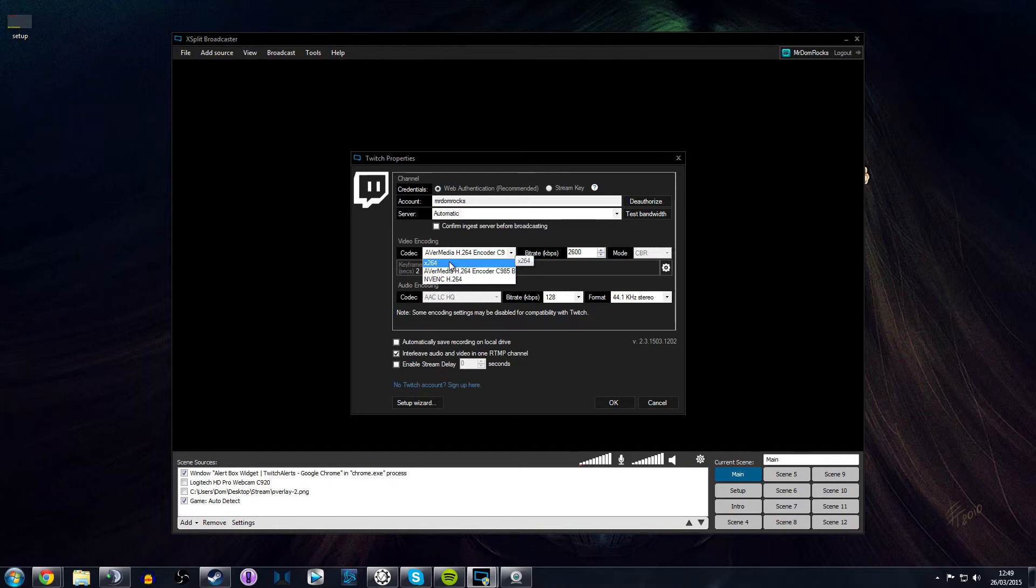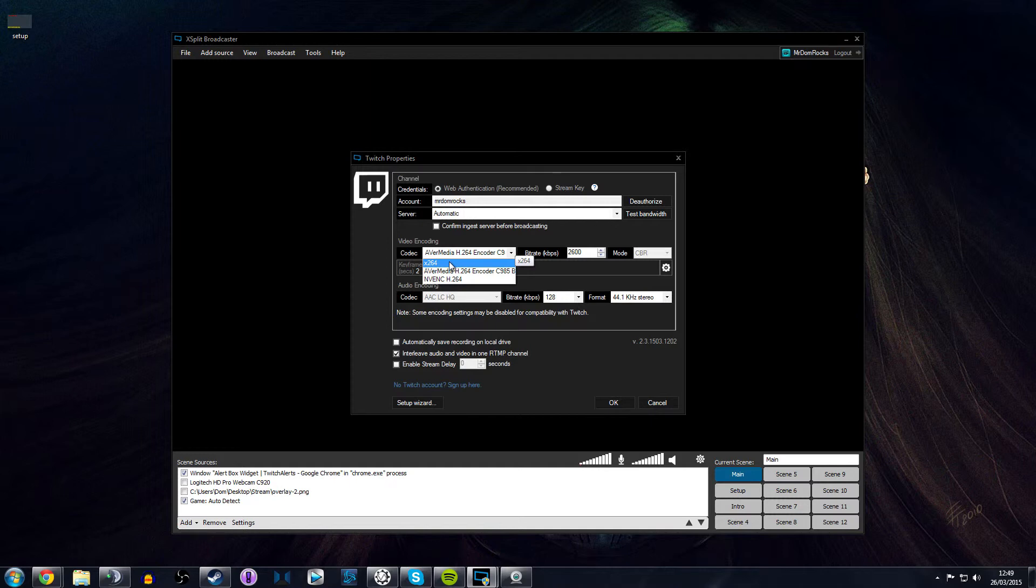XSplit Broadcaster uses it, OBS uses it, I think a few other bits and pieces software-wise use it for encoding video. It's great. It reduces the CPU usage overhead from up in the 80s down to under 20 percent, depending on what game you're playing.